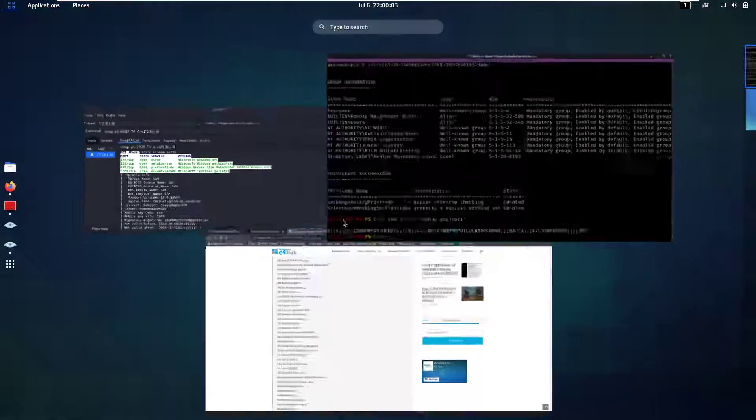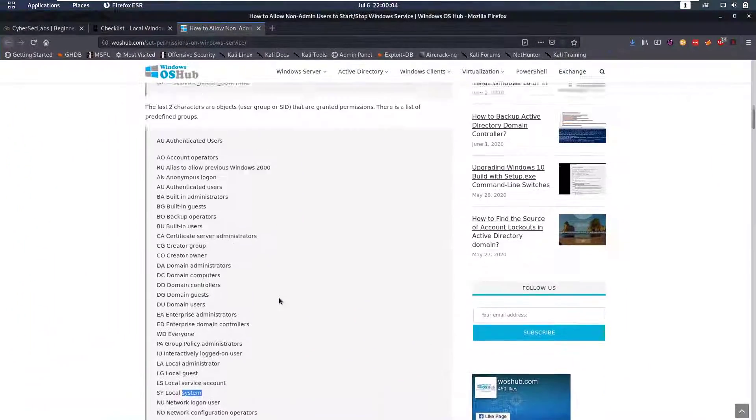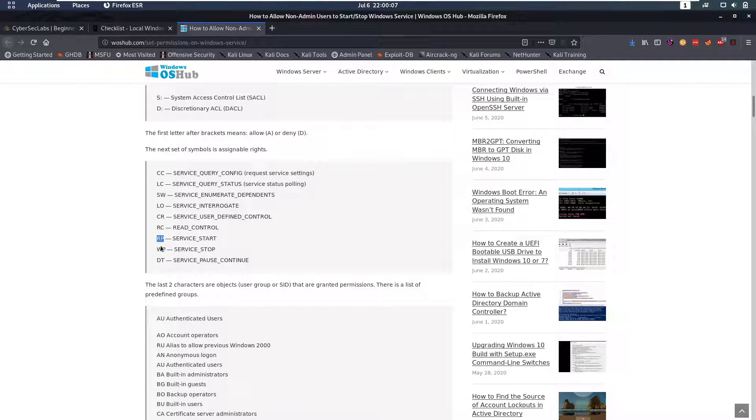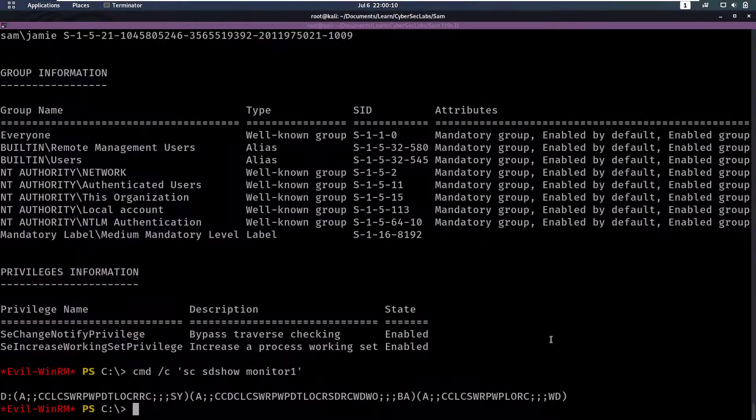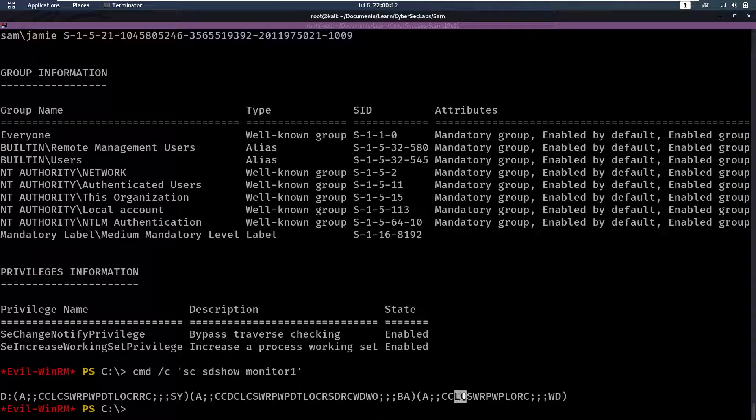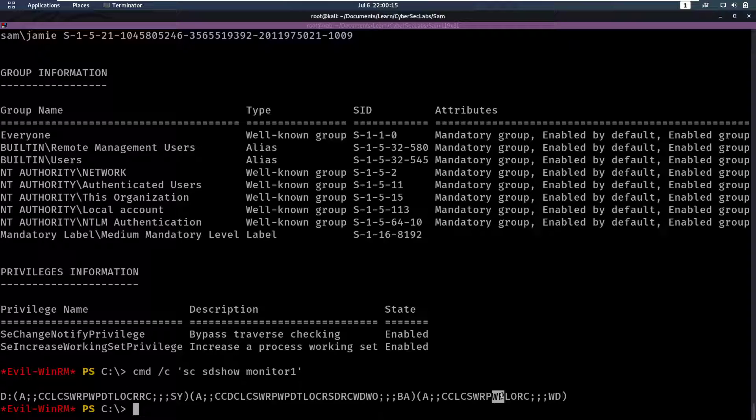And to understand these permissions, you can go up here. So we have service start is RP, service stop is WP. So let's see. So there's CC, LC, SW, RP, and WP. So we can start and stop this service, which is perfect.